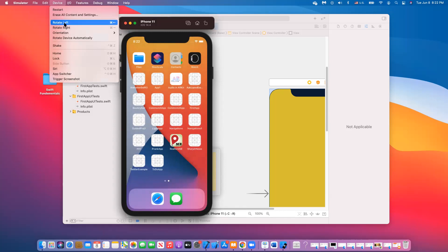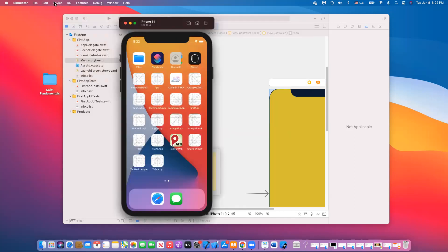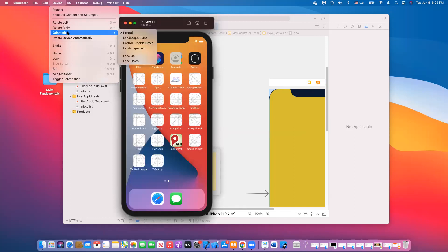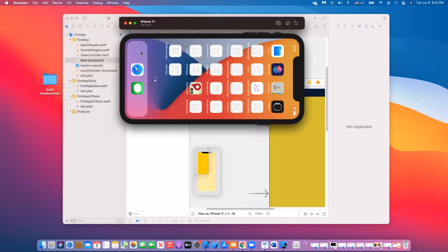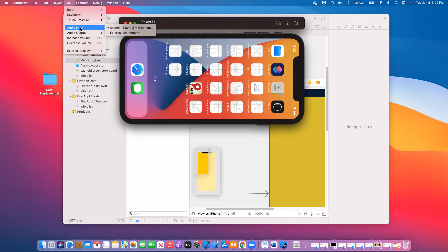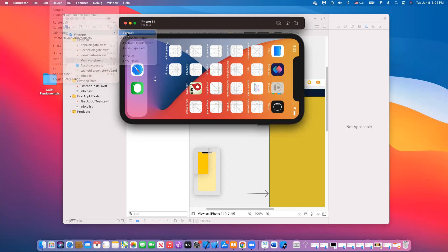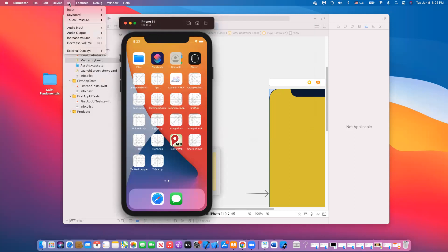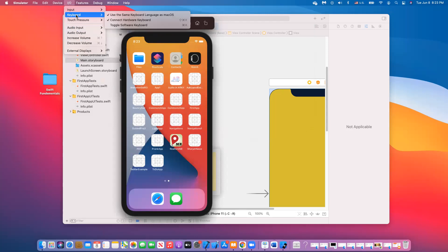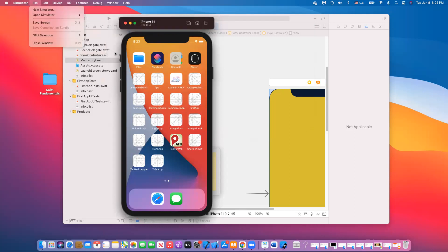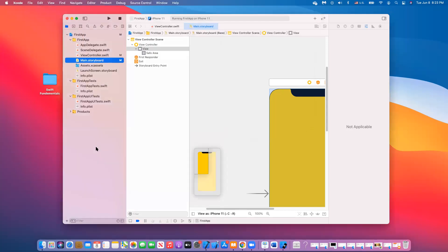You can also rotate the simulator — rotate left, right, landscape orientation — which is important when testing your application for different layouts. You can also go to the input/output options and select whether to use the Mac keyboard or the virtual keyboard in your simulator. That's how you run your app in the simulator, and you can stop it by clicking the stop button.